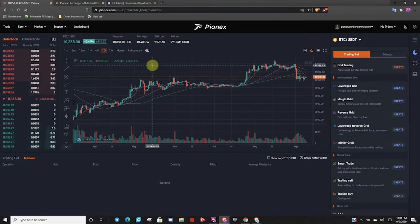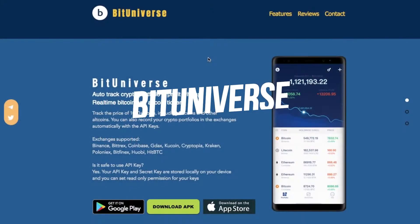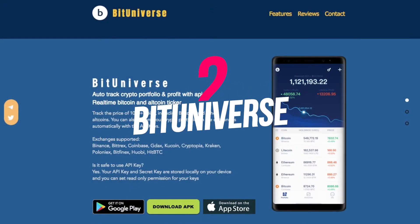This is one of the most amazing crypto buying bots with a social trading feature.